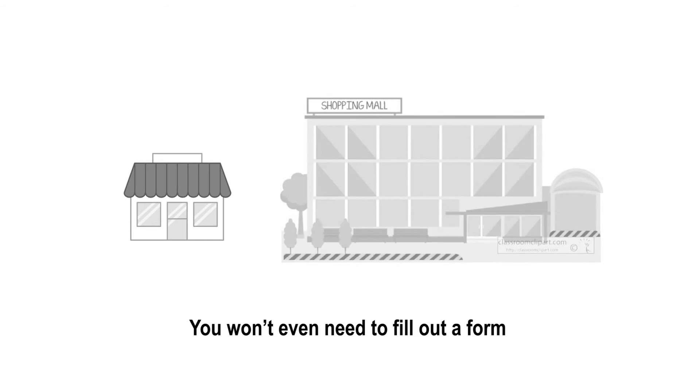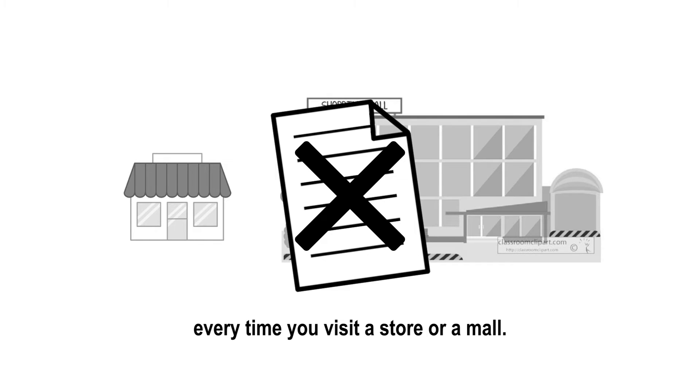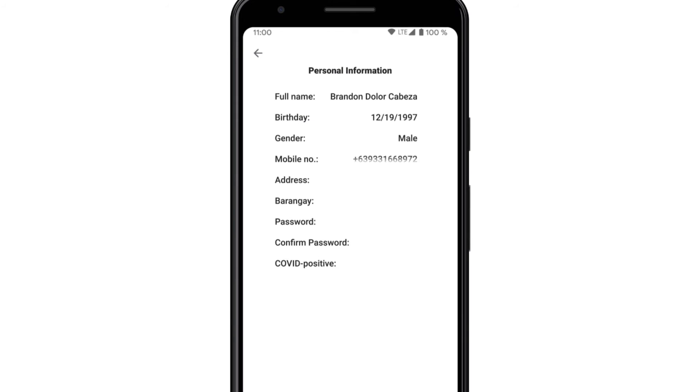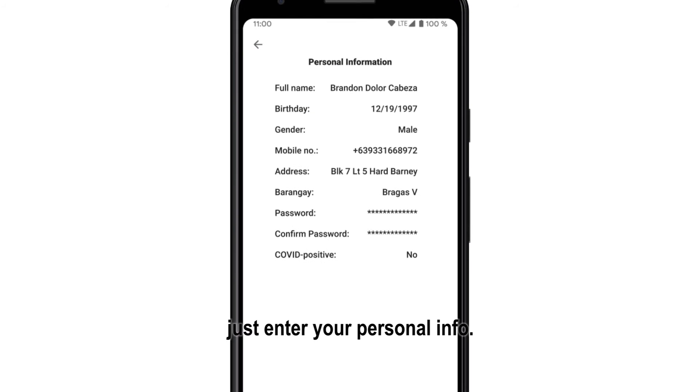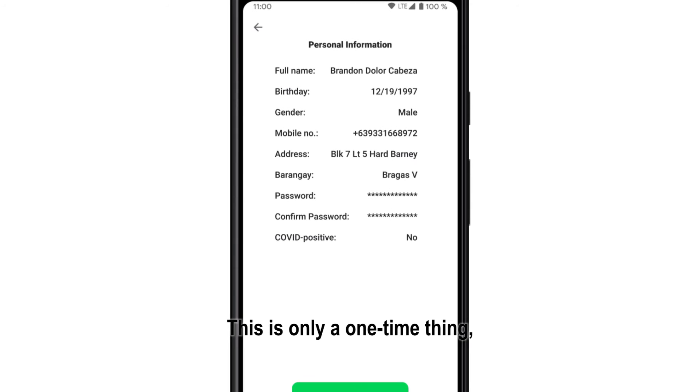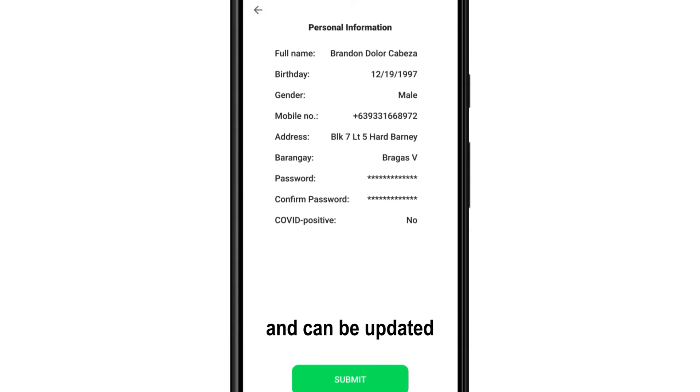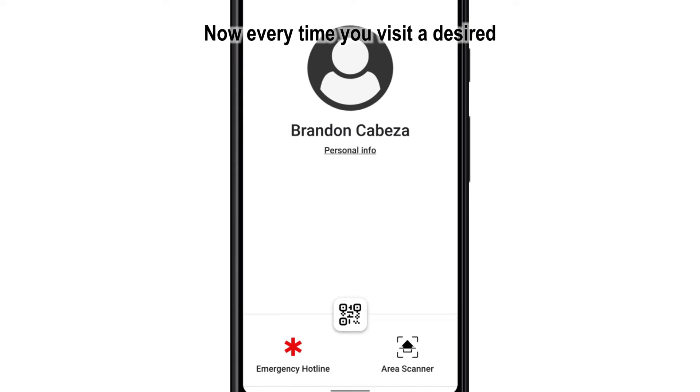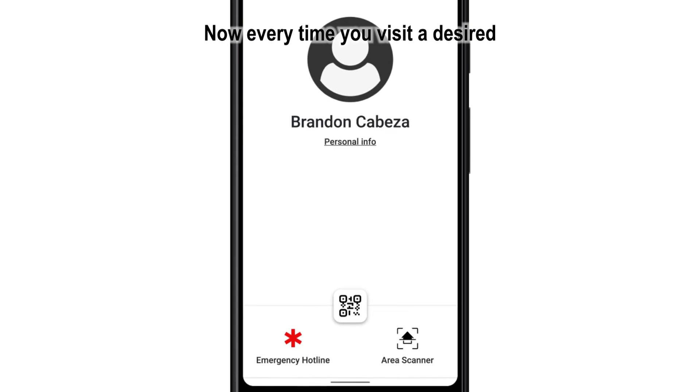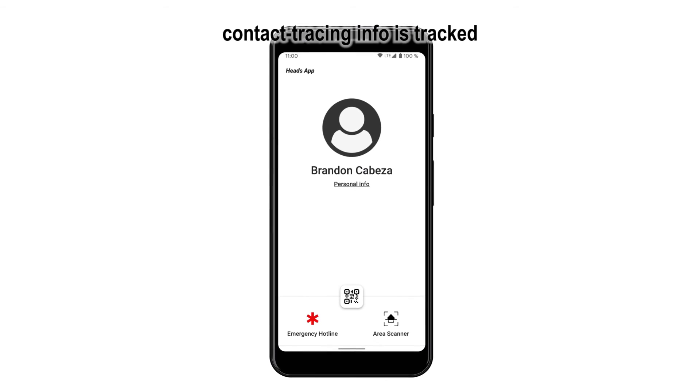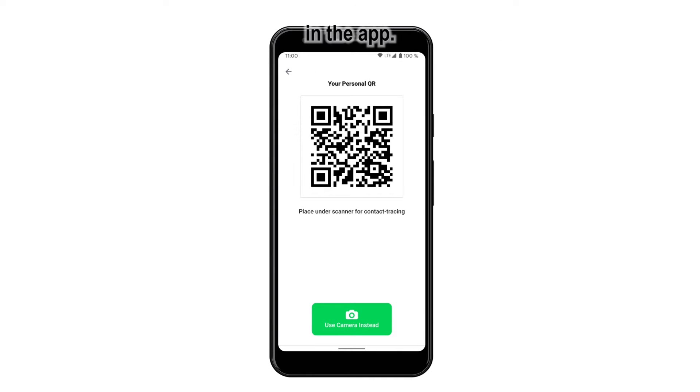You won't even need to fill out a form every time you visit a store or a mall. In the app, just enter your personal info. This is only a one-time thing, and can be updated at any time by you. Now every time you visit a desired establishment, contact tracing info is tracked and placed based on the info you save in the app.